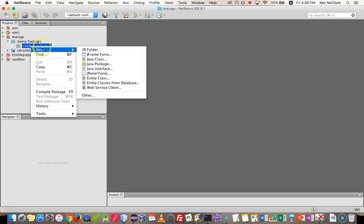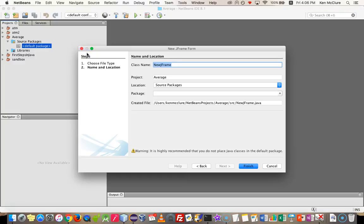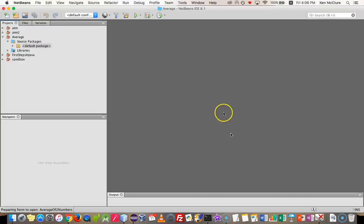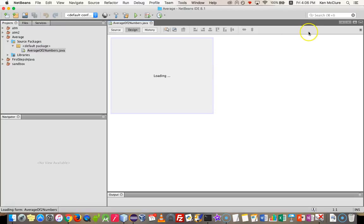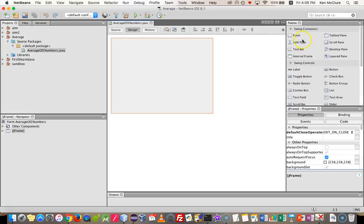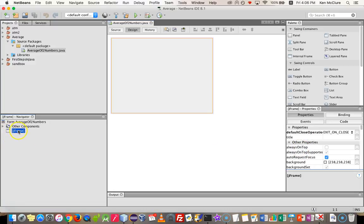So I'm going to right-click and say New JFrame Form. And give it a name. I'm going to call this one Average of Two Numbers. And when that appears, you'll see on the right-hand side, I have some tools that I can drop on, and the properties of those tools. And on the left, I have the Navigator, the Object Navigator, which at the minute, I have nothing inside my frame, but as I start to add things, they'll appear here as well.